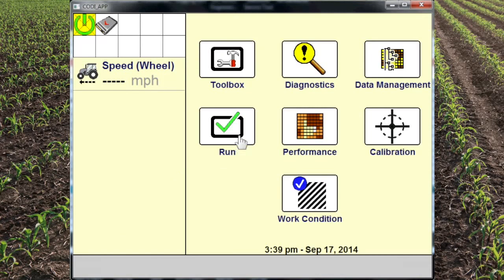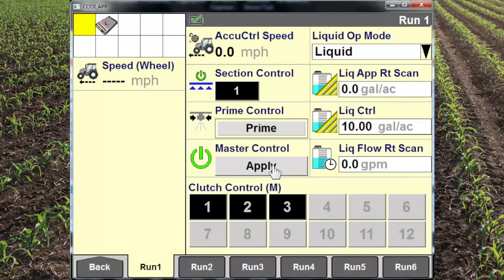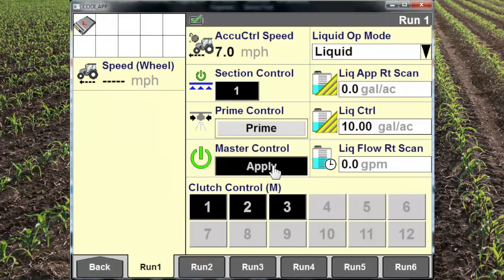When we go back and go to our run screen, this is what we see now. This is everything we will need to actually go out and start that applicator. This is good, but there are a couple things that we still need to do.